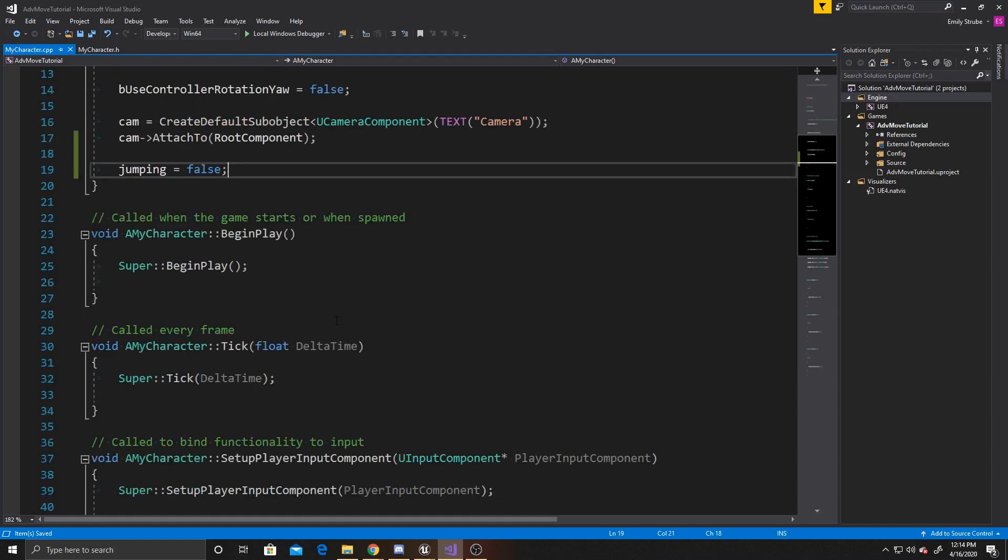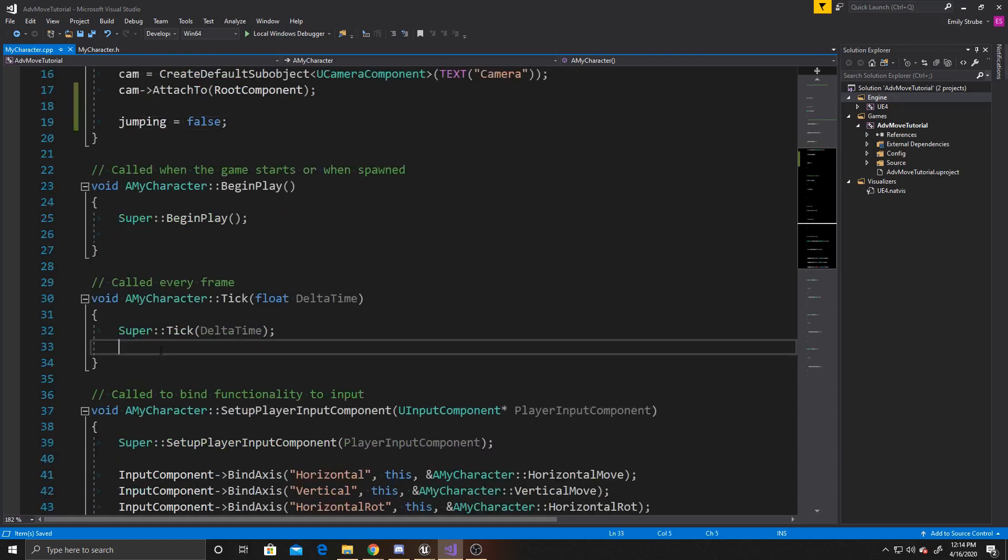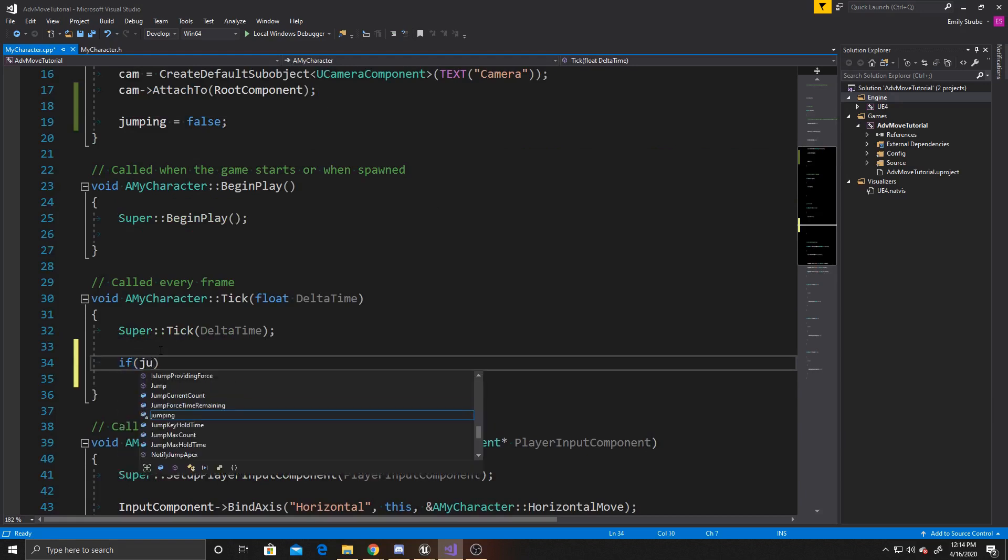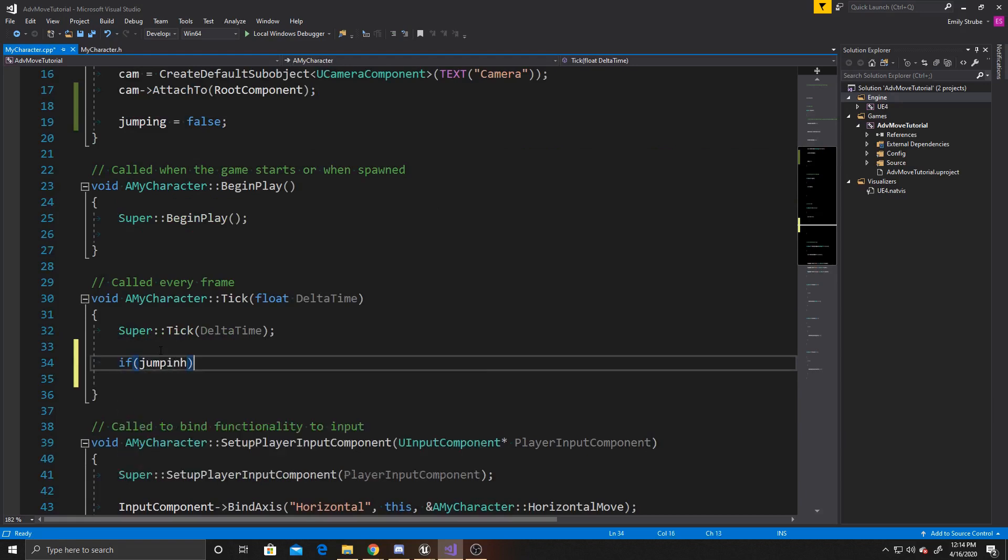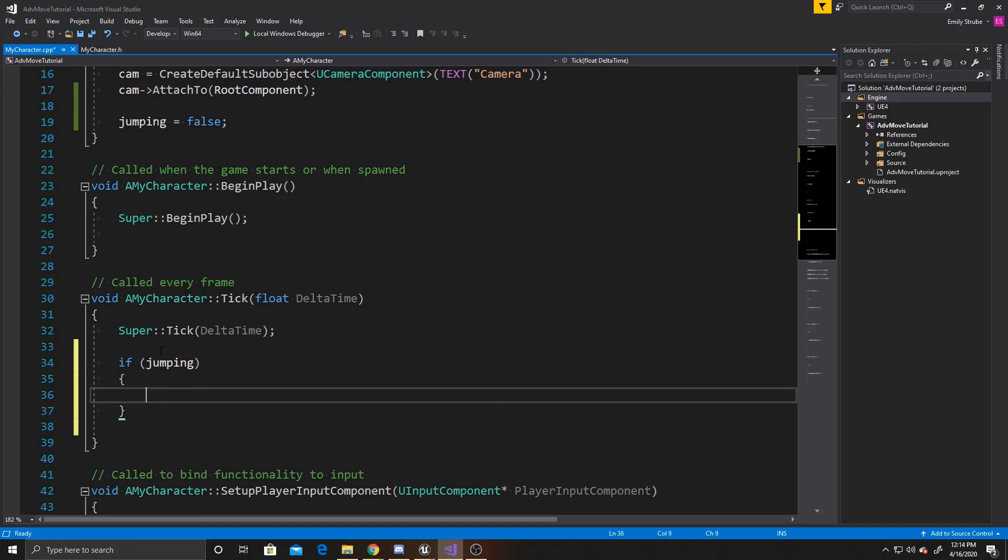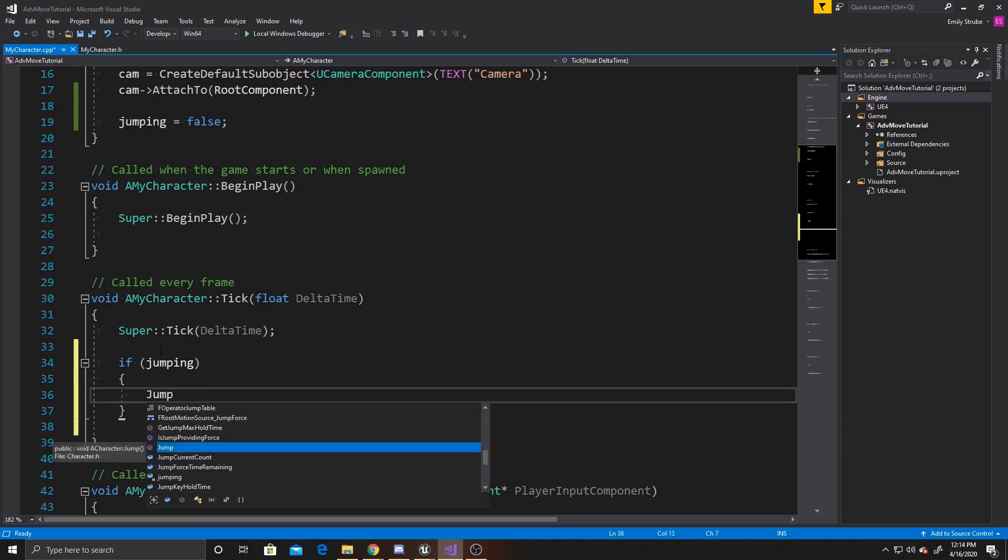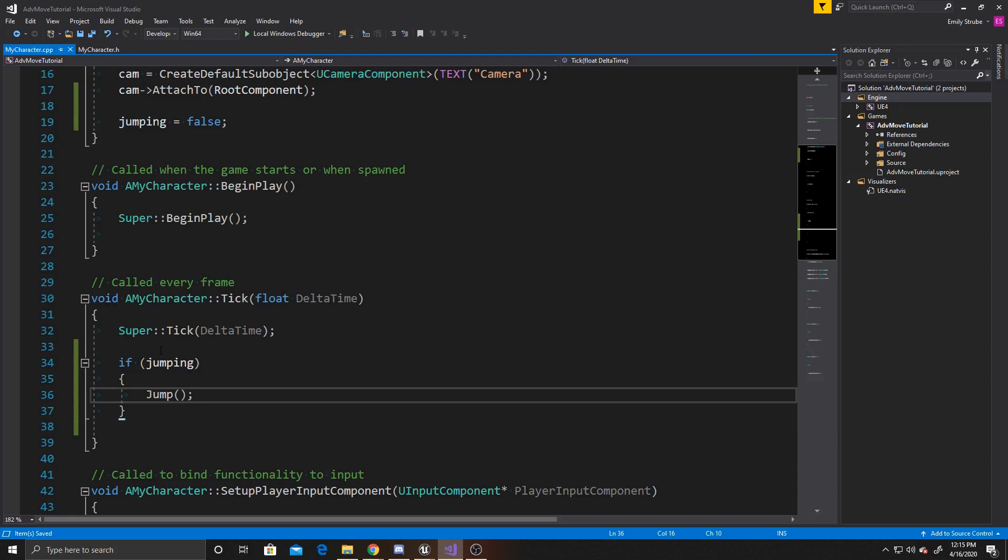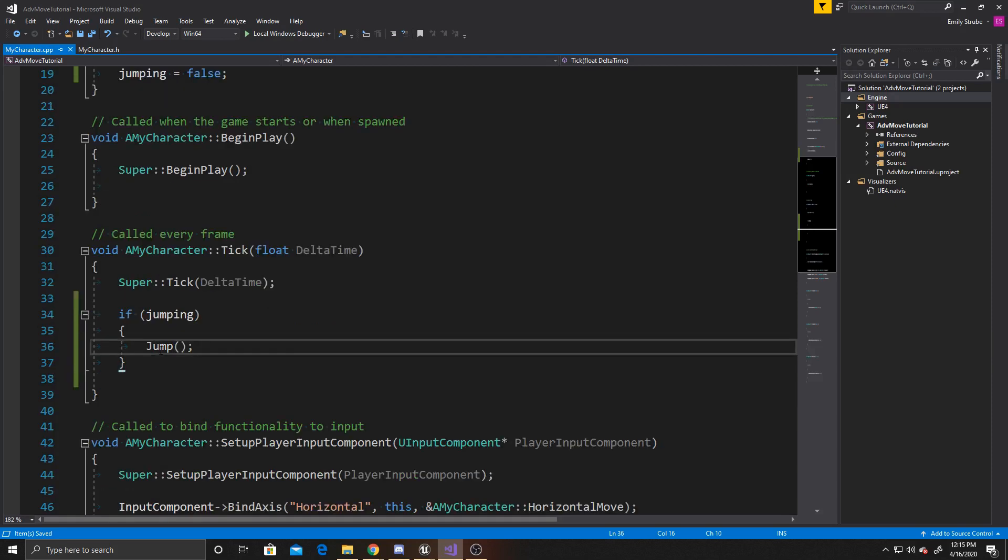The next thing we're going to do is go down to our tick function, and we're going to say if we're jumping, then call Unreal's jump function. Unreal already has a jump function for you, so we don't have to create any code for that. This function allows your player to jump up and down while knowing whether it's already in the air or not, so that way your player can't just mass click and continue going higher and higher.